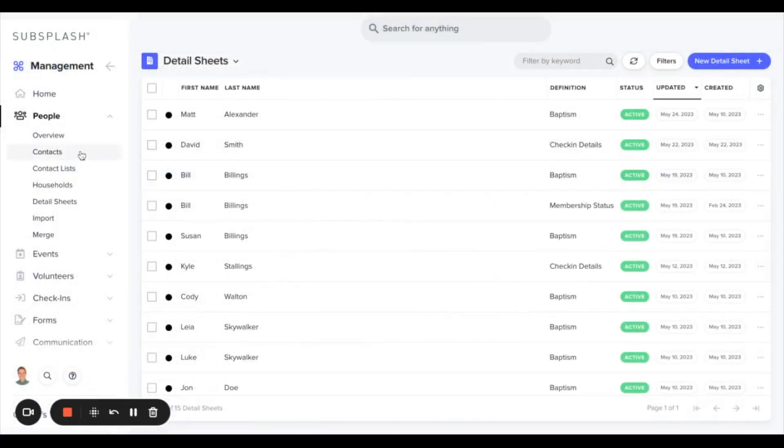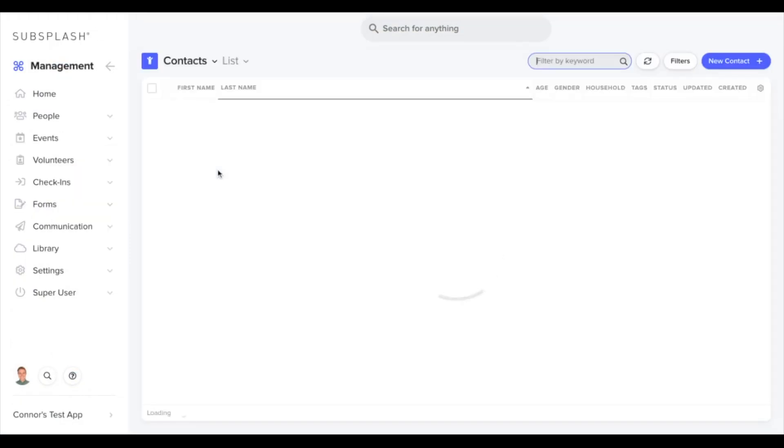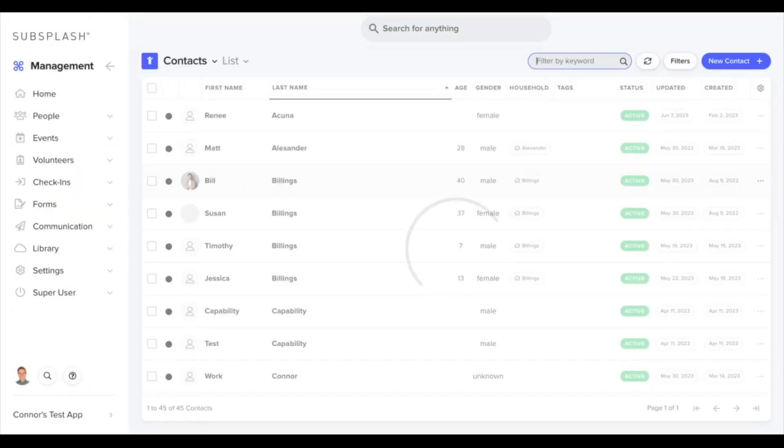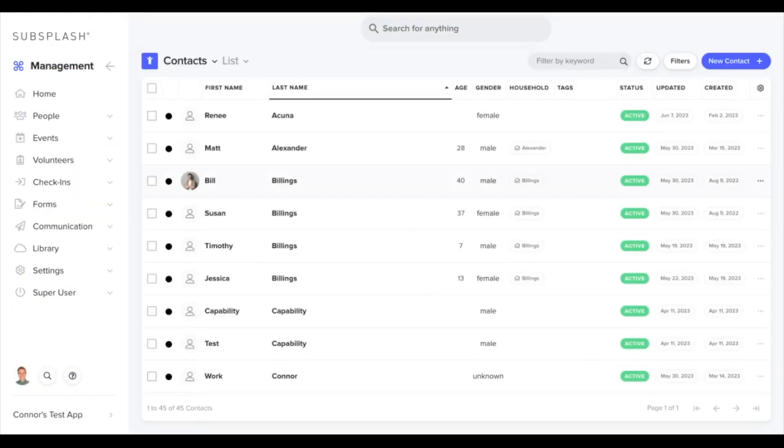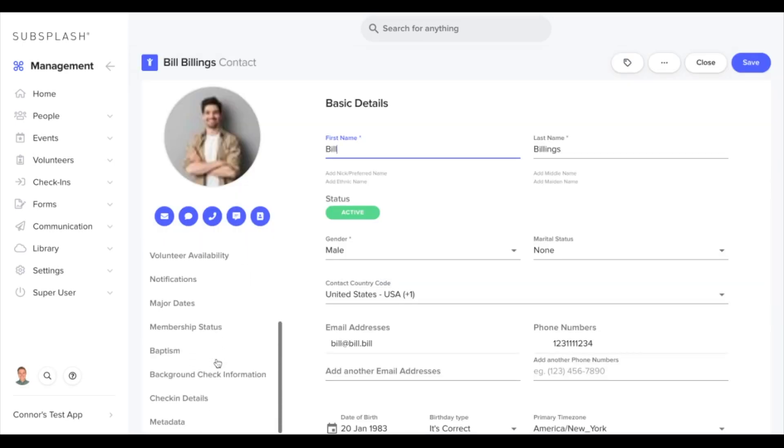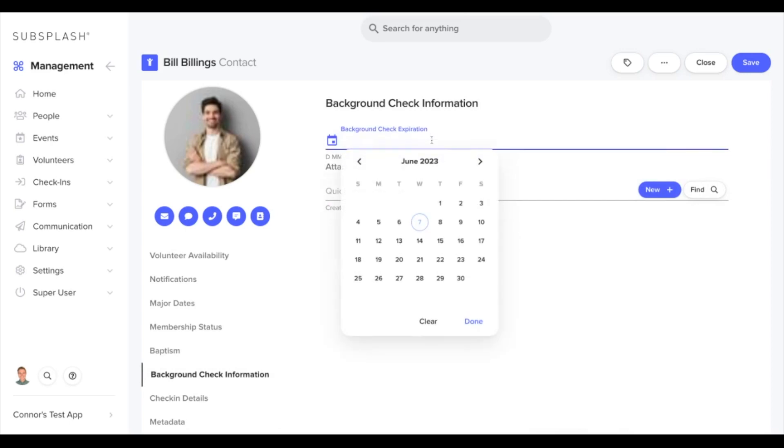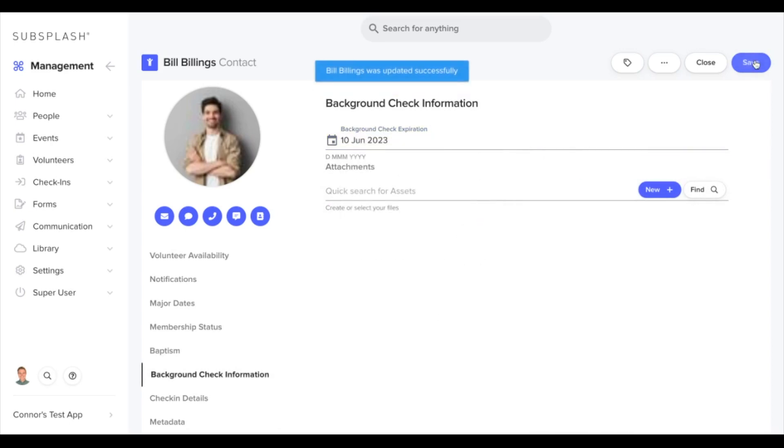If we go to one of our contacts, we will now find the background check information field is available to view underneath. Let's add a background check expiration to Bill here in the next week.